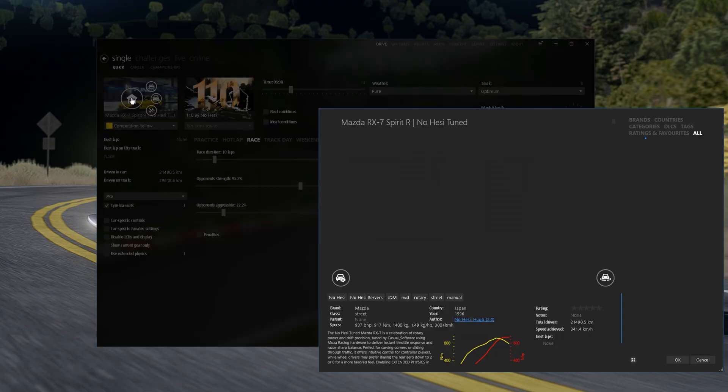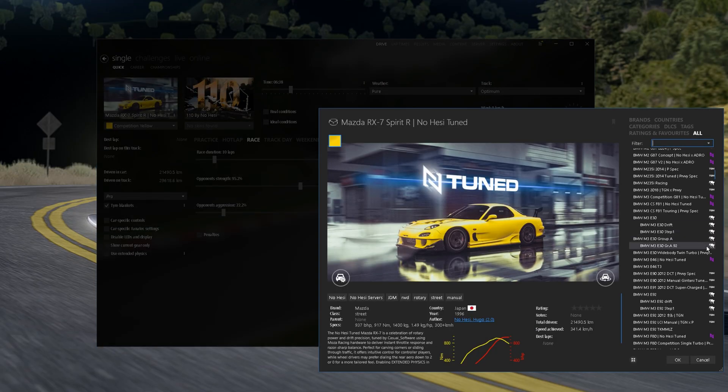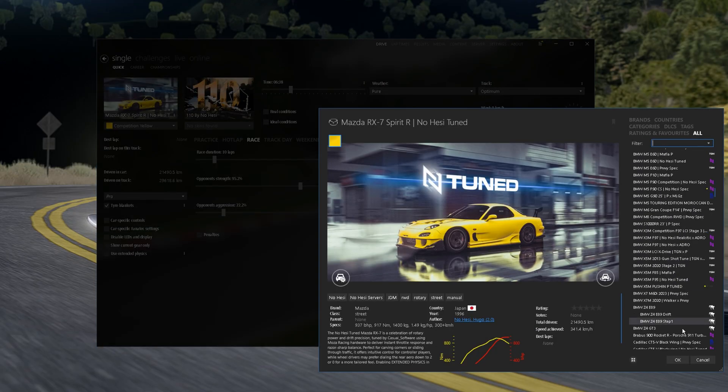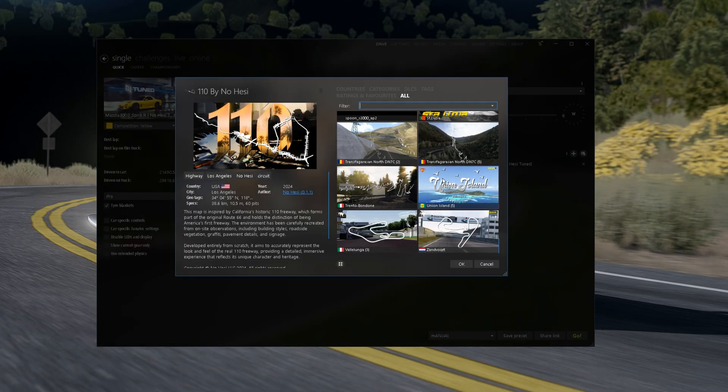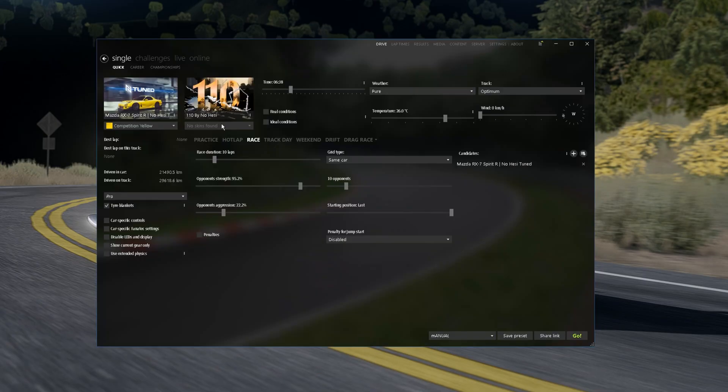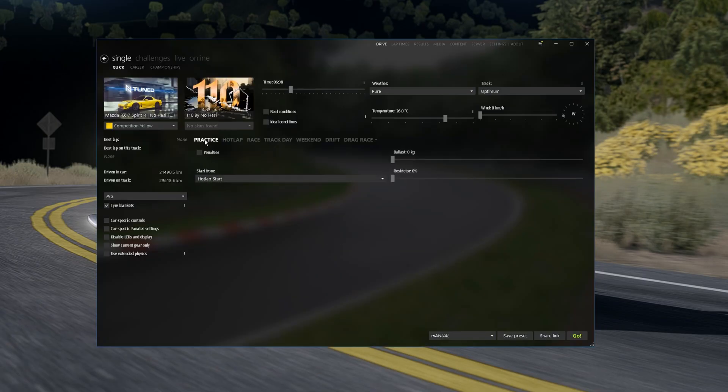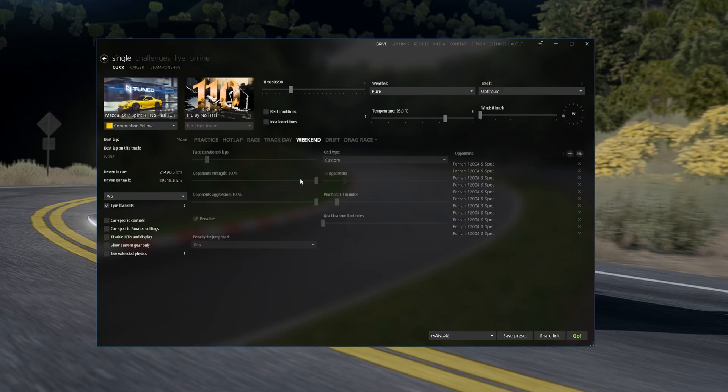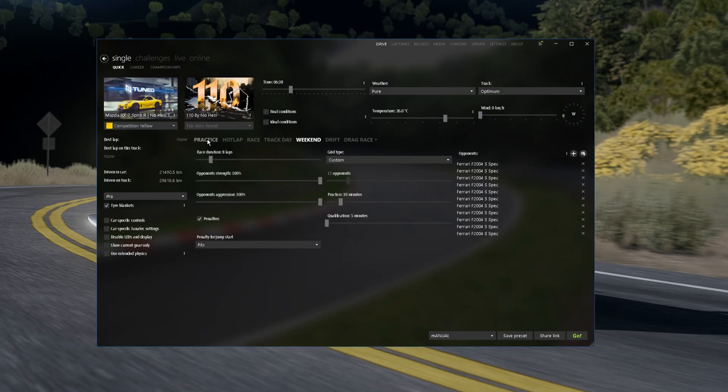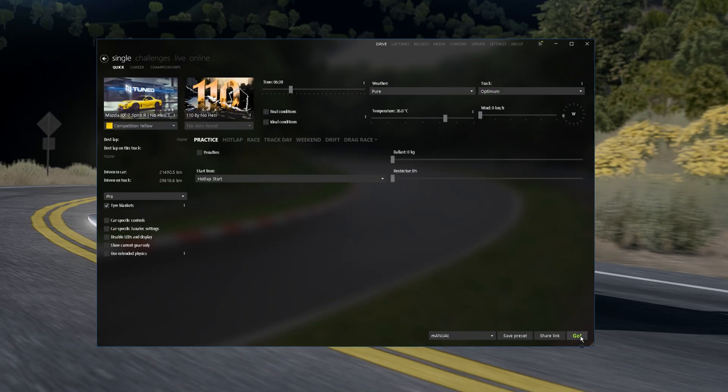Right here you can choose your cars, here you can choose your track, you can choose if you want to make practice or a hot lap, race, track day, weekend, etc. And we are ready to play.